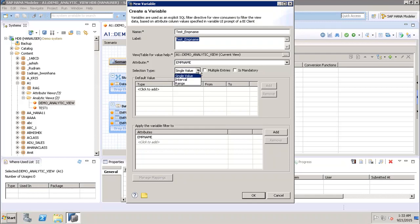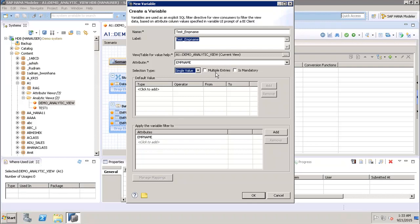After selecting the attribute, we have the selection type. We can set it as 'Single Value', where the user can select one value at a time; as 'Interval', where the user selects a range; or as 'Range'. We can use any of these three as the selection type — for now we will use Single Value. After that, we have the option of 'Multiple Entries', which means the user can add more than one value.